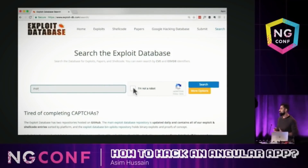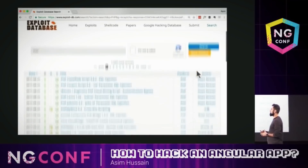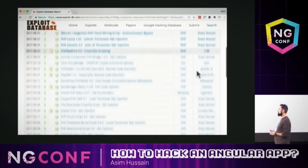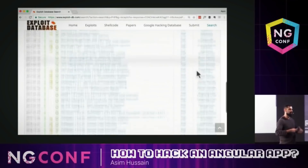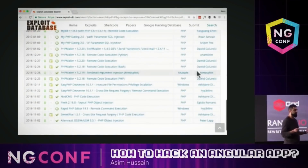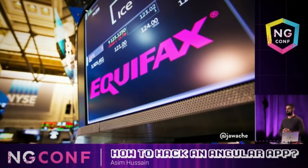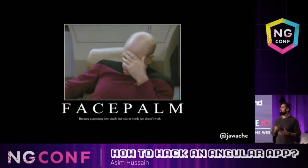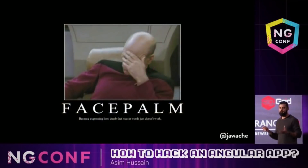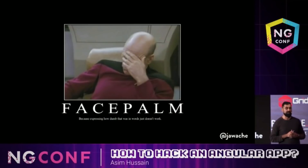There are loads of websites out there — this one is called Exploit DB. I'm just going to search PHP. If you scroll down, it was still 2017 — all you've got to do is click one of these links and it gives you details about the exploit and how to apply it. So did Equifax get hacked by a zero-day exploit? No.